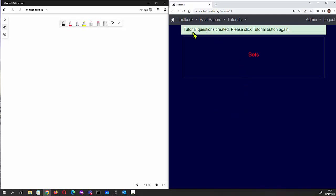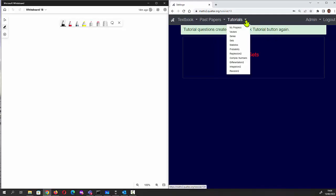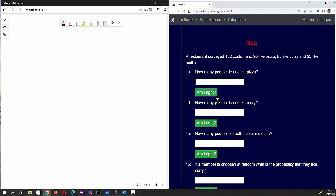The tutorial questions have been created. Click the tutorial button again — you can either do that by clicking down and clicking on sets, or you can just refresh the page. If you refresh the page you've now got the questions that have been generated. Question one says: a restaurant surveyed 152 customers.